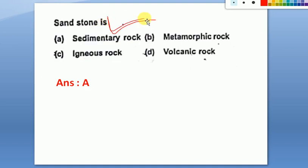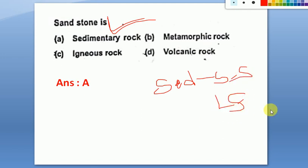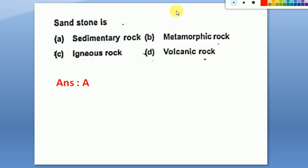Sandstone is always a sedimentary rock. Sandstone and limestone are sedimentary rocks. Examples of igneous rocks include granite. Examples of metamorphic rocks include marble. The answer for this question is sedimentary rock.